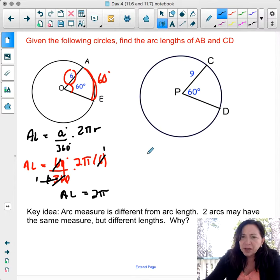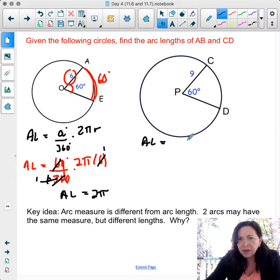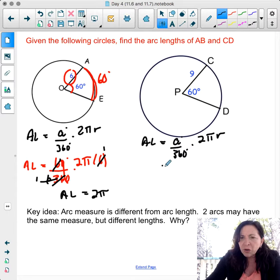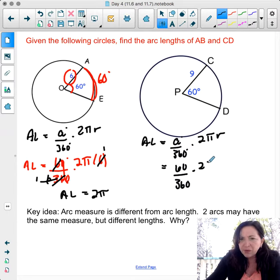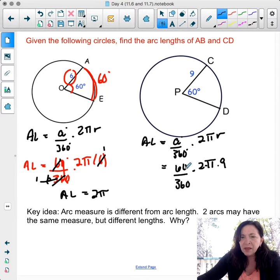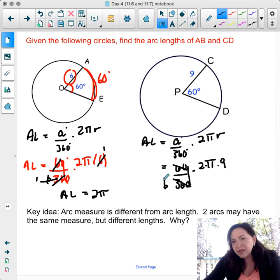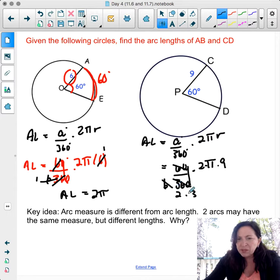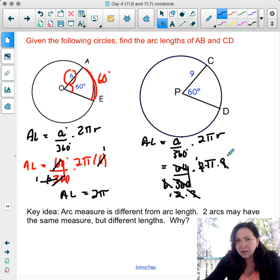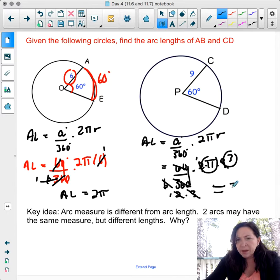For a circle with a 60-degree arc and radius 9: arc length equals 60 over 360 times 2 times pi times 9. Simplifying: 60 over 360 makes 1 over 6. The 2 cancels with part of 6 leaving 3, and the 3 cancels into 9 leaving 3. So the arc length equals 3π.